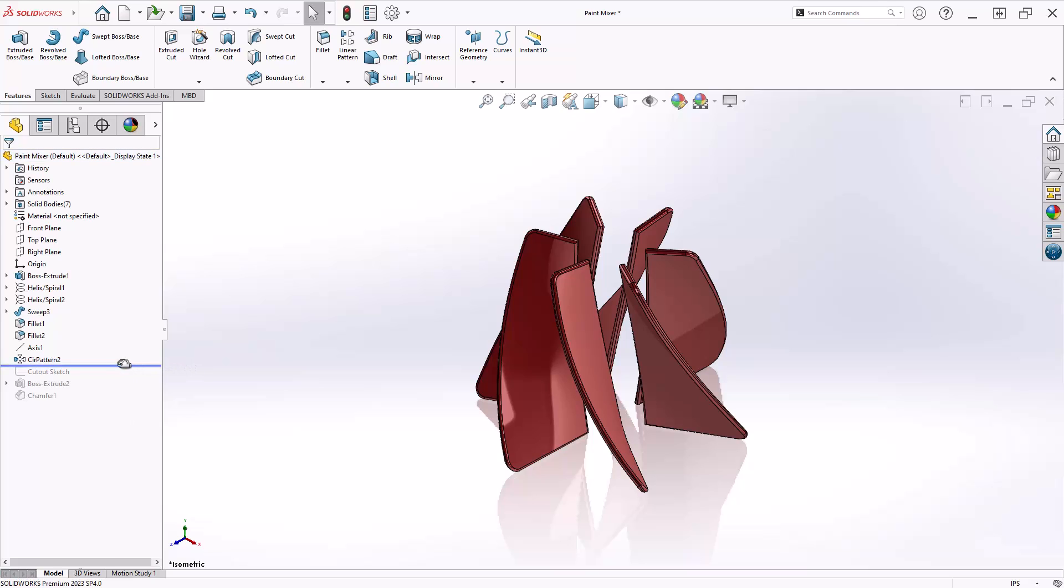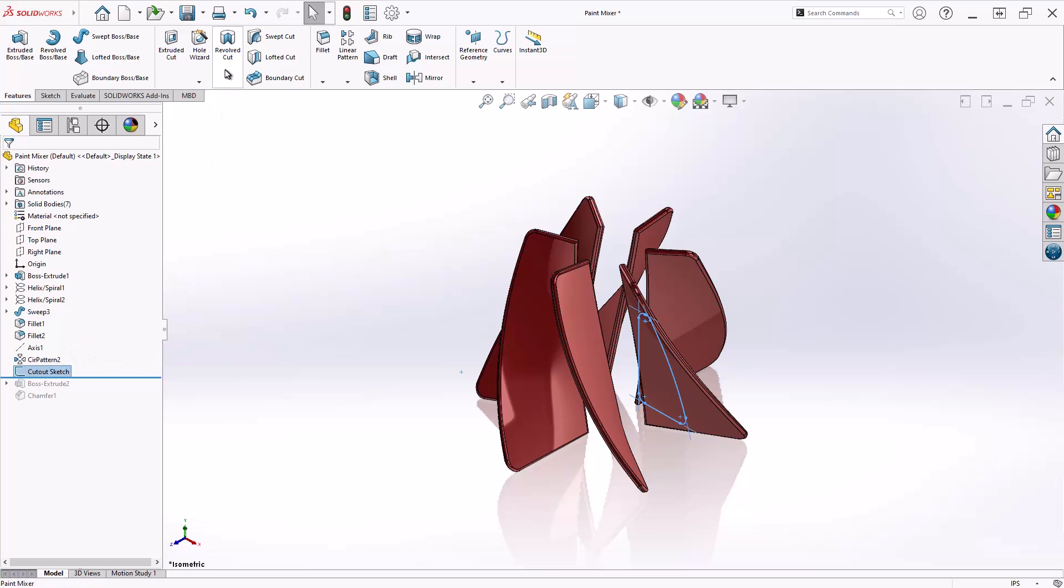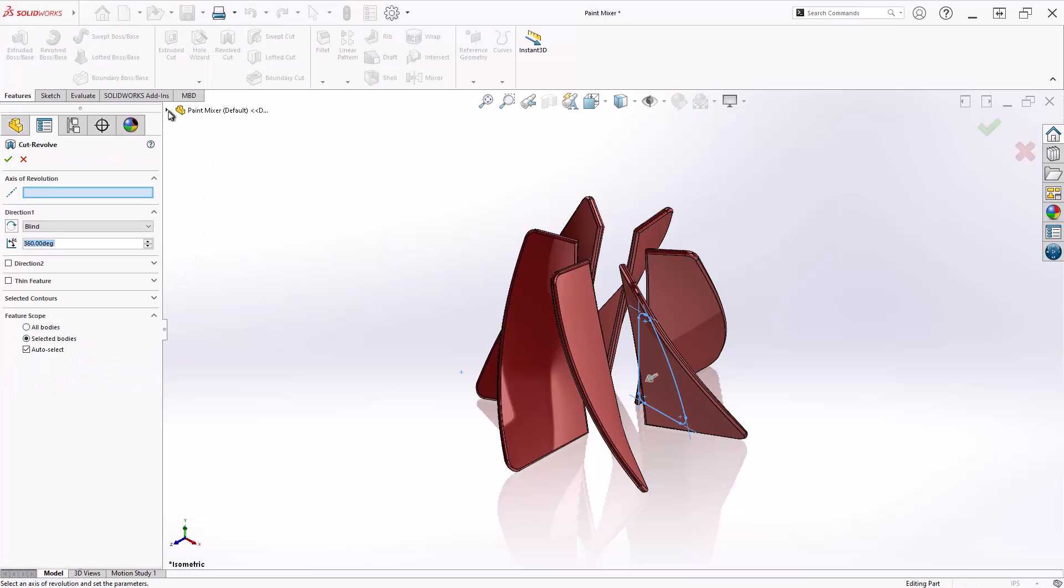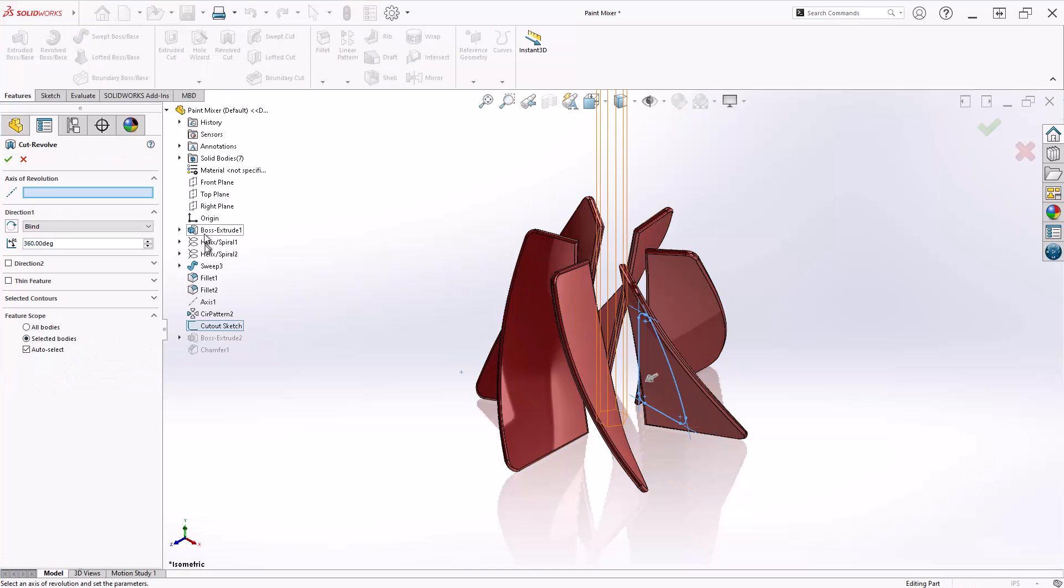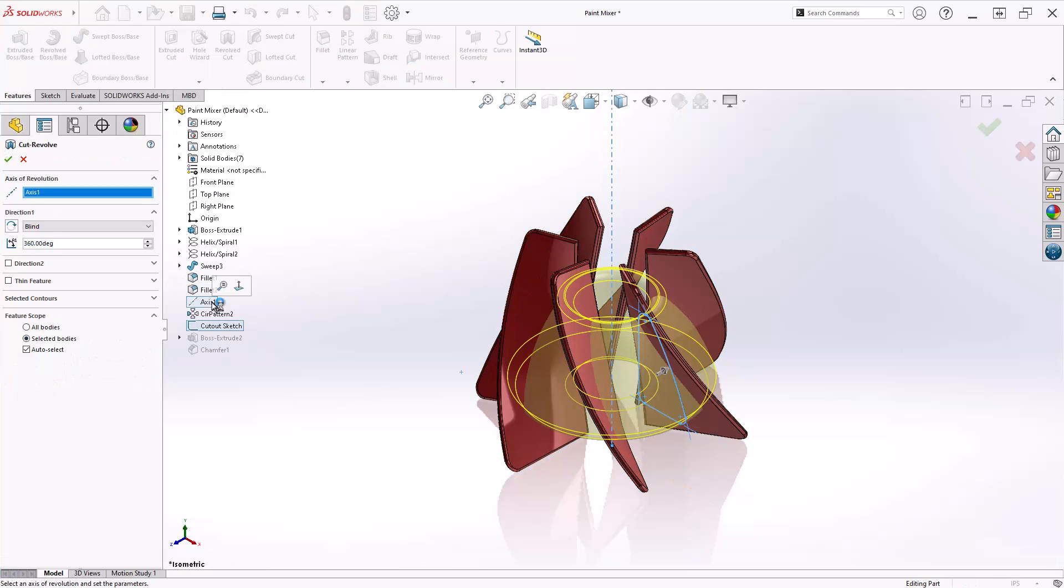So I'll try that revolve cut again but this time with Feature Scope in mind. Since I'm in a multi-body part, Feature Scope appears in the Property Manager and you'll see that the default selection is selected bodies with auto select checked on.